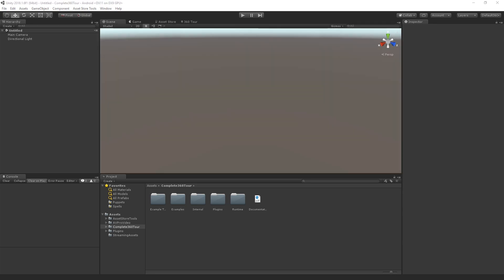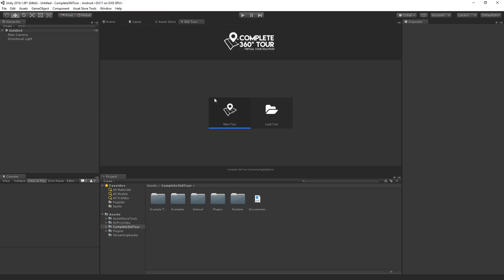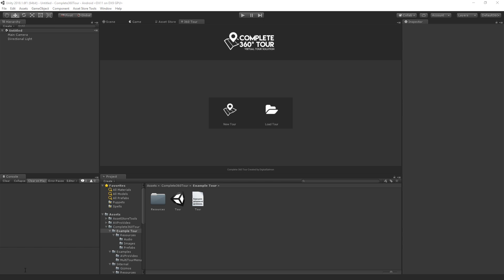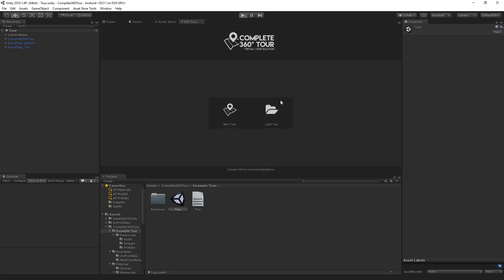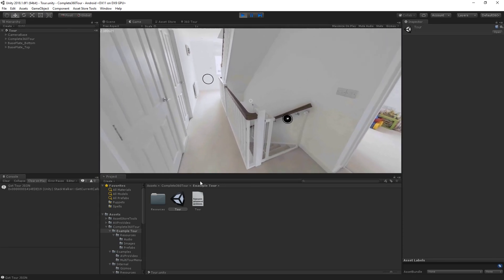To ensure that Complete360 Tour has been added to your project, go to Window Complete360 Tour to open the C360 window. Now that you've confirmed that Complete360 Tour is in your Unity project, navigate to Assets, Complete360 Tour, Example Tour, and open up the Example Tour scene. Then press Play at the top to enter Game Mode, and take a look around the Example Tour.